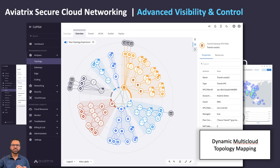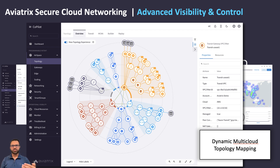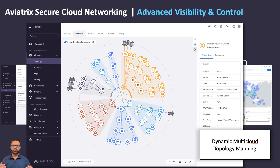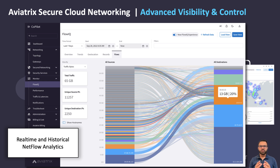Because the Aviatrix distributed gateways provide more detailed embedded telemetry than native cloud services, Aviatrix delivers advanced visibility and troubleshooting capabilities like dynamic topology mapping across all your cloud environments, real-time and historical netflow analytics.